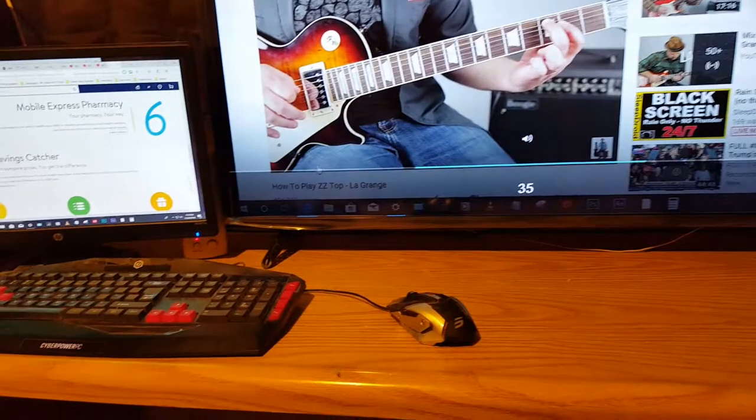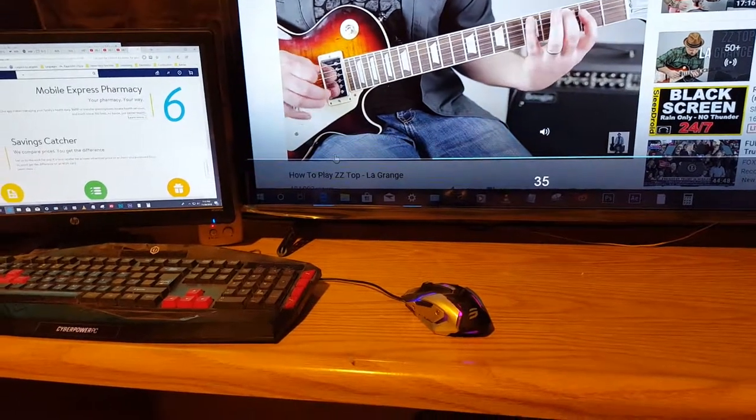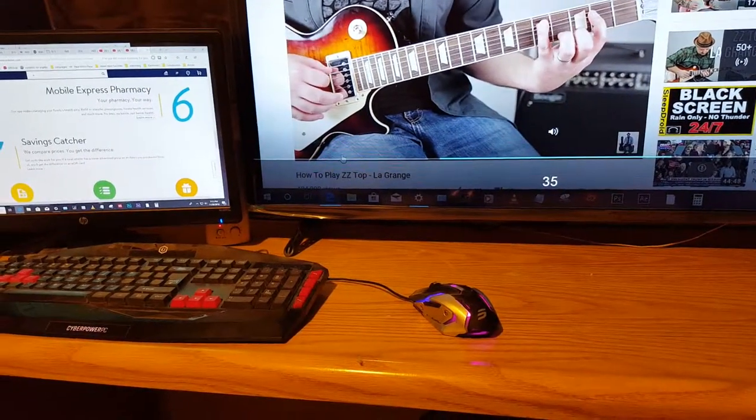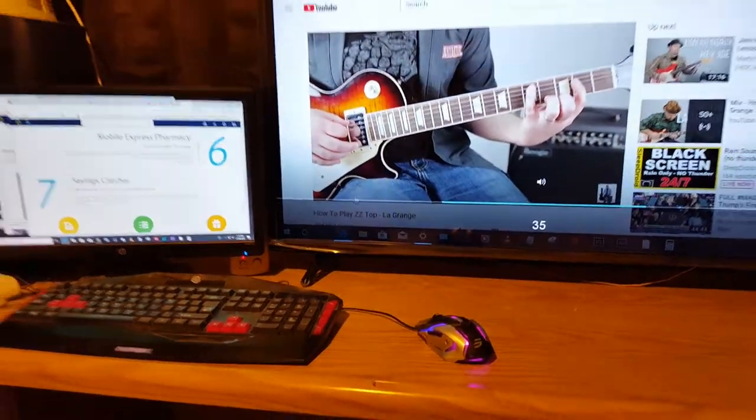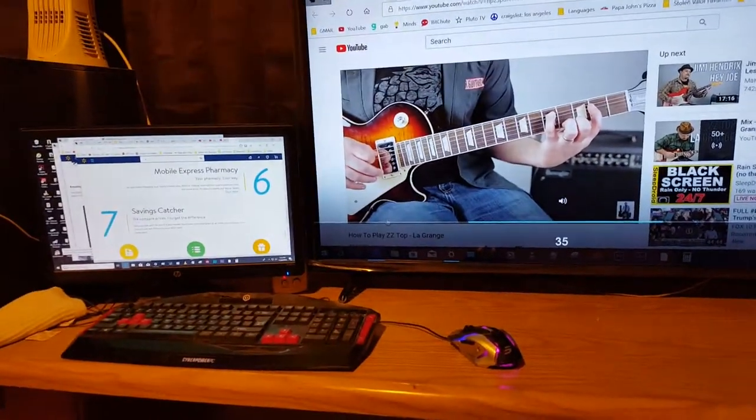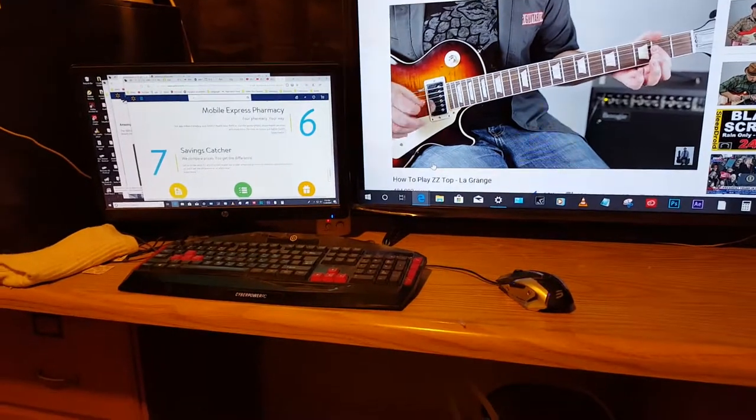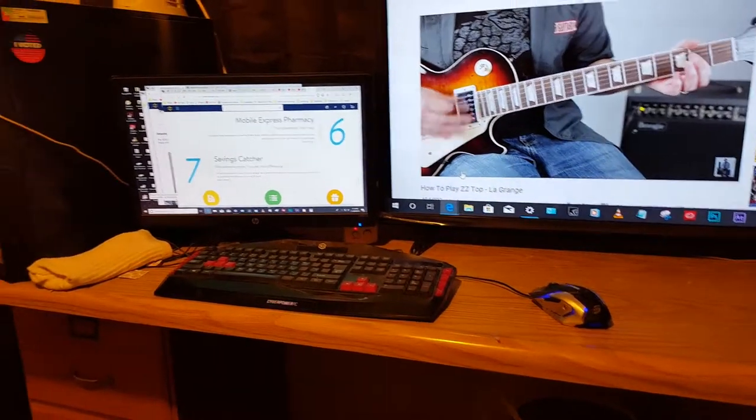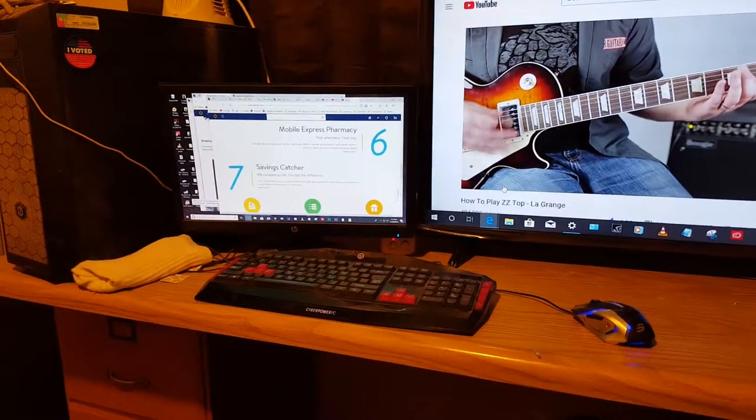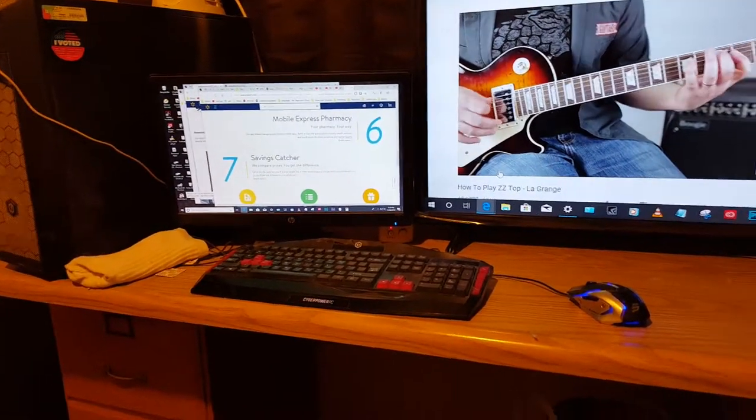But it's not getting audio through. The audio is coming through the computer speakers.